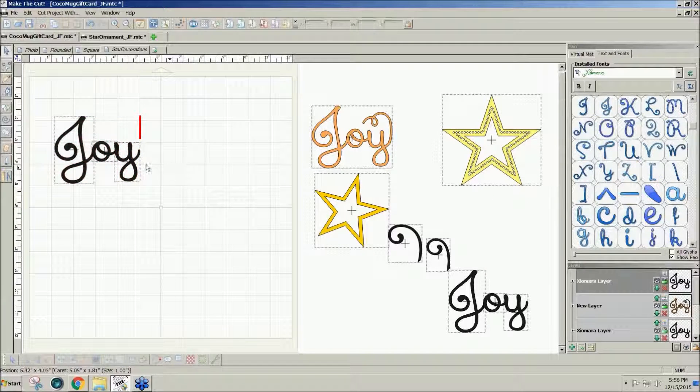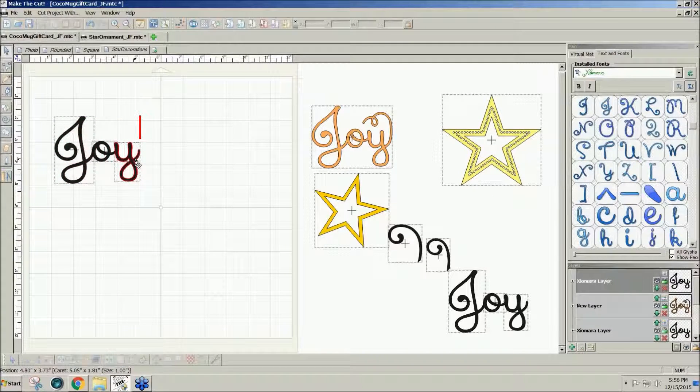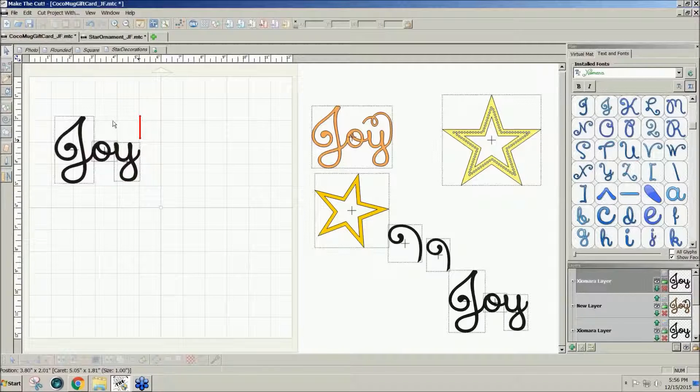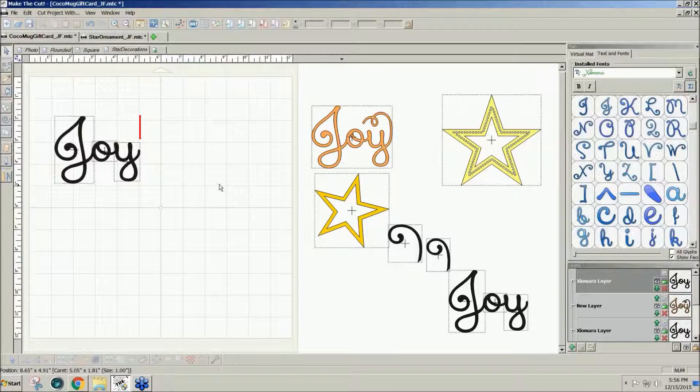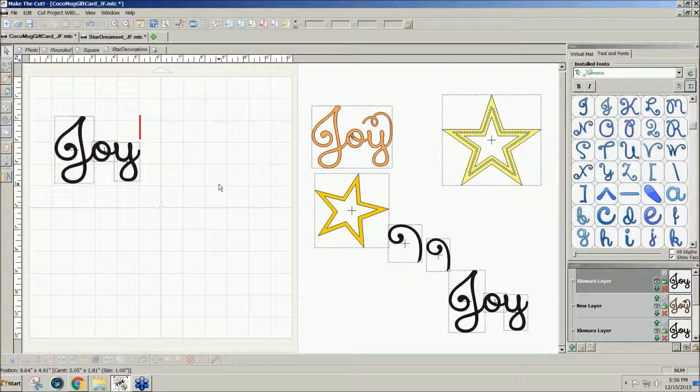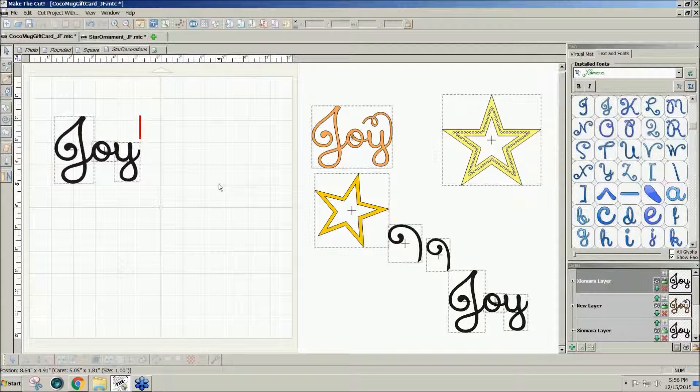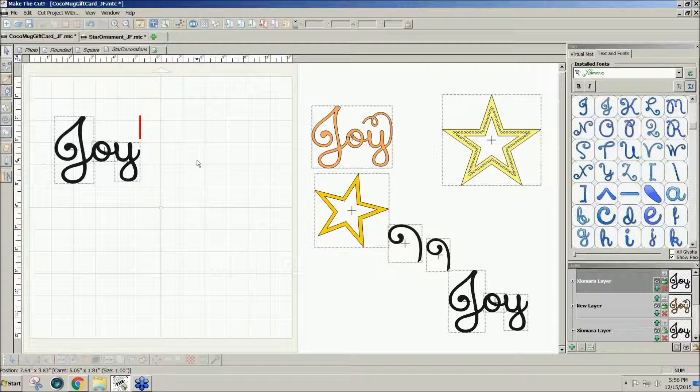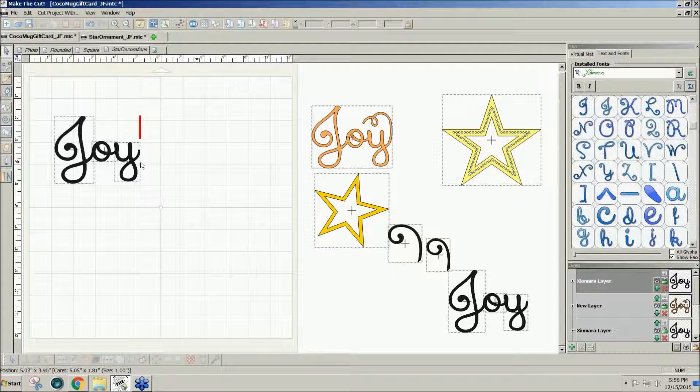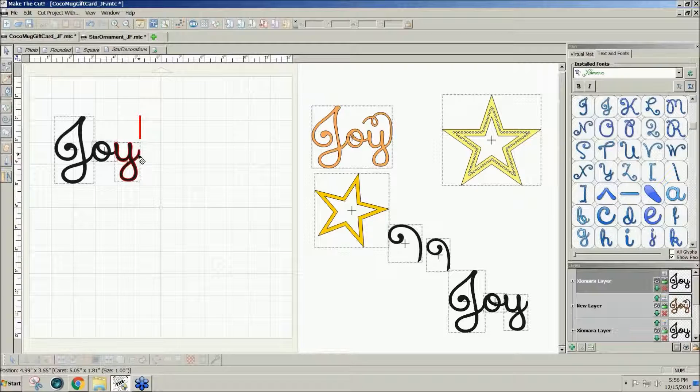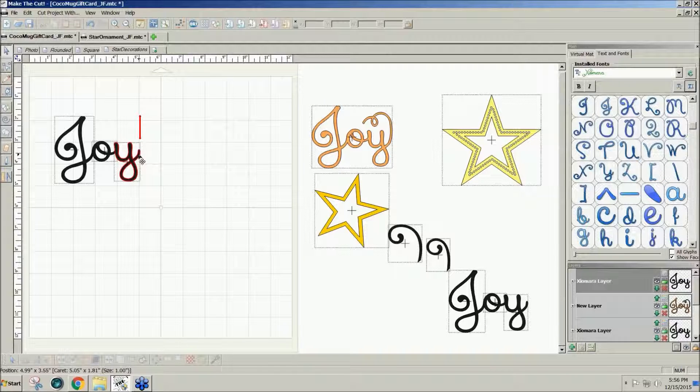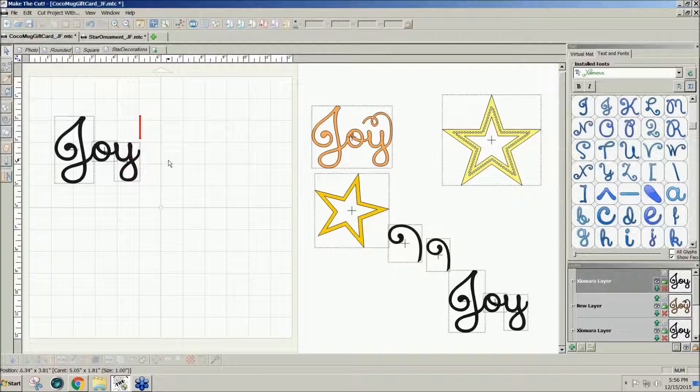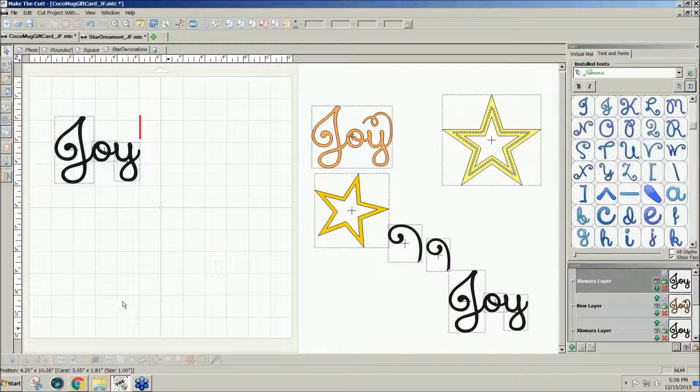One thing I wanted to have on this was a swirly tail like I got here and I was having trouble finding a font that I liked that had the tails. And this one doesn't have a tail on the lowercase y. So I thought, well, maybe I'll try my hand at drawing.